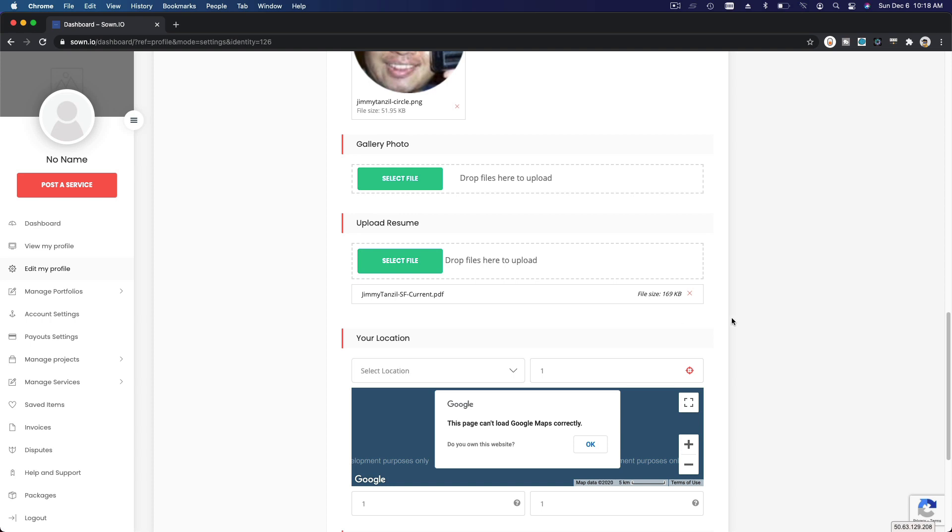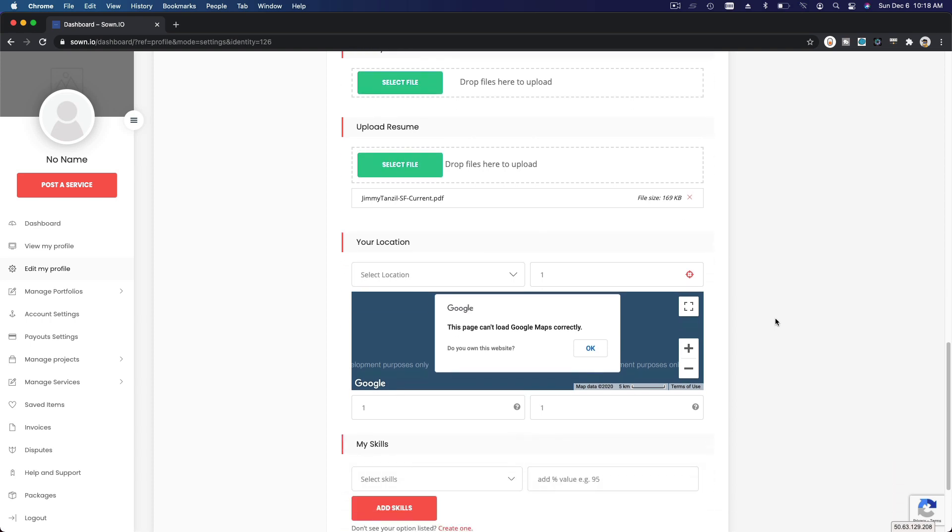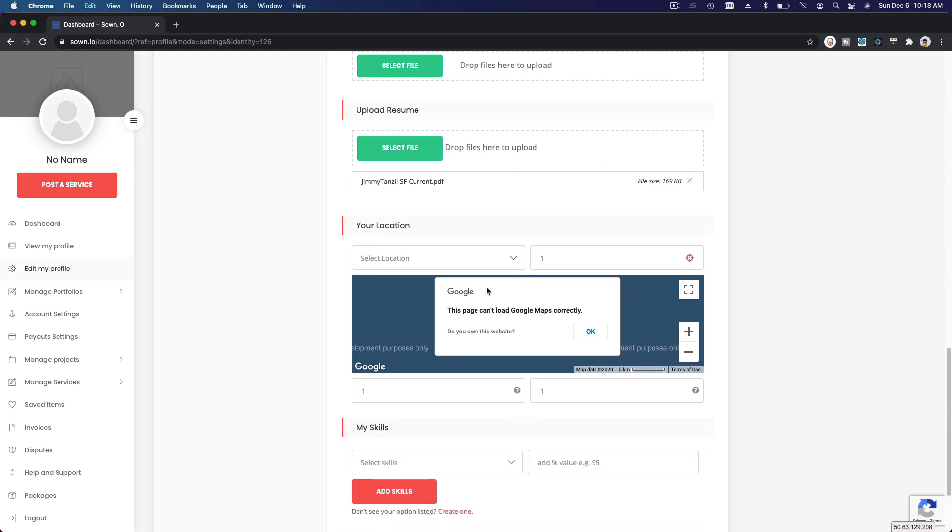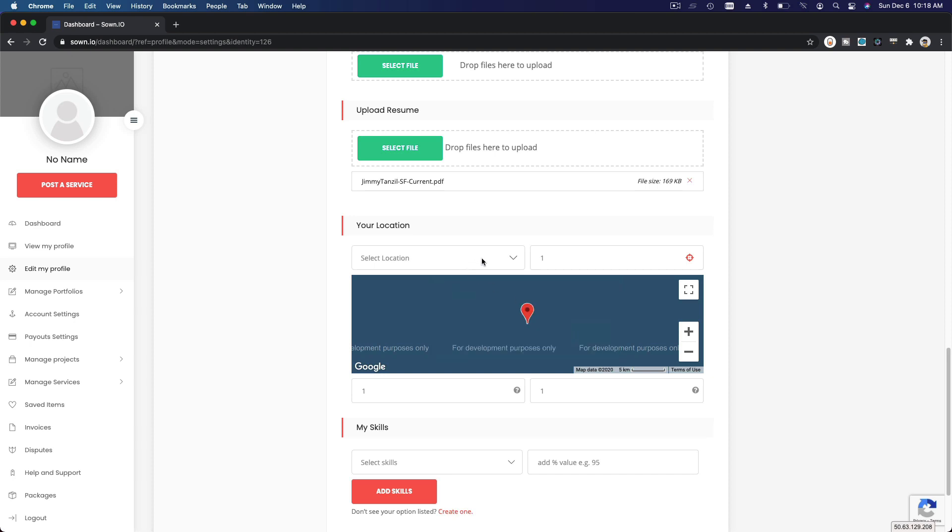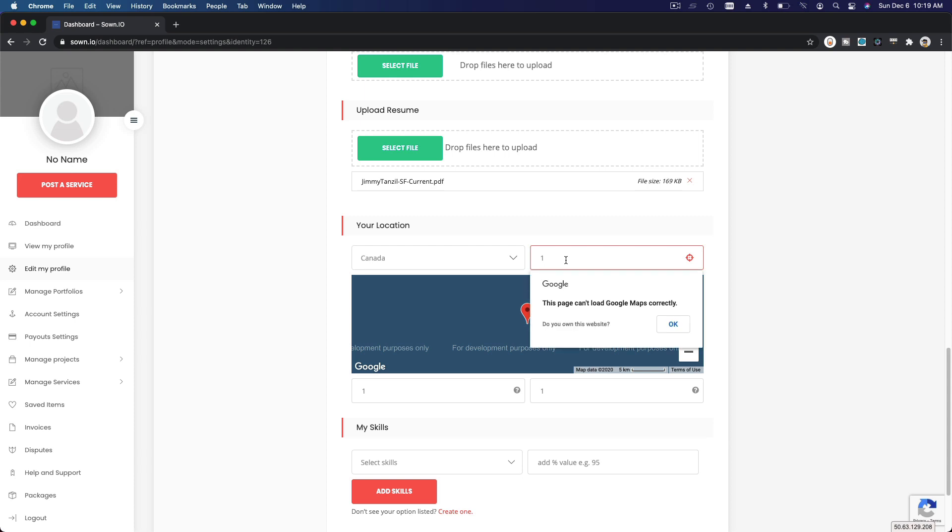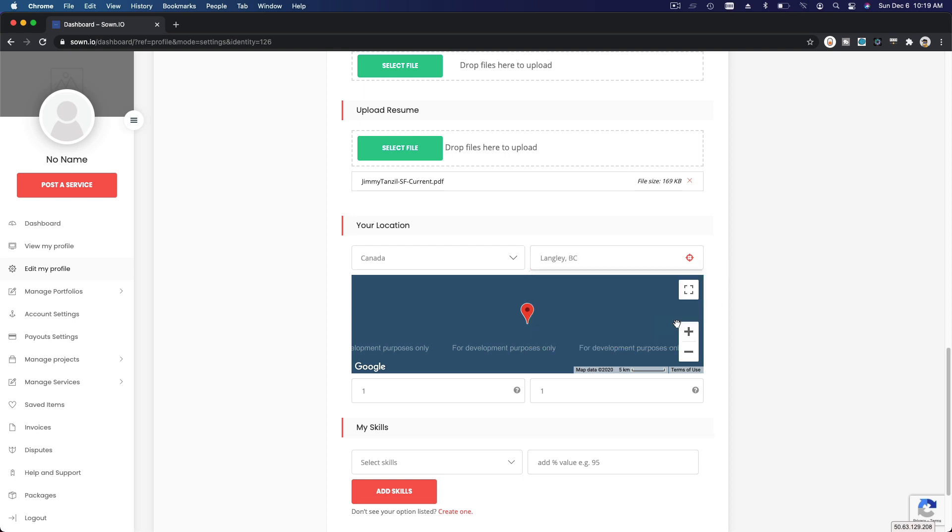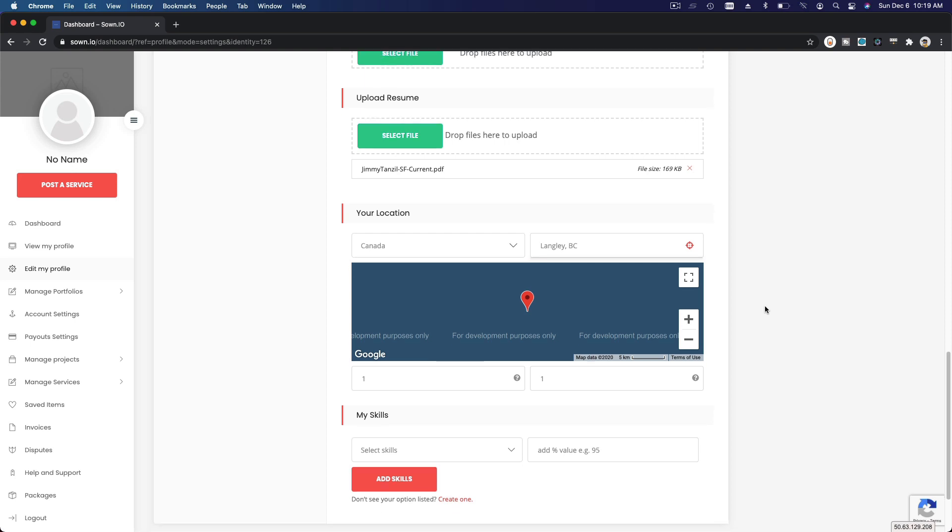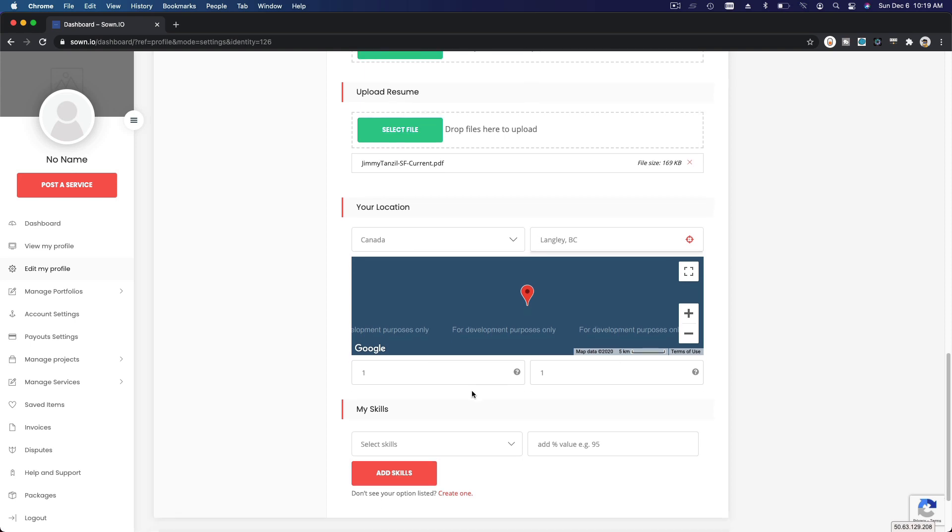Alright, so my location. I'm just going to put Canada, and then here I'm going to delete that address. I'm just going to put Langley BC.